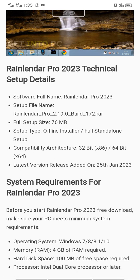System requirements for Relender Pro: operating system Windows 7, 8, 8.1, or 10. Minimum 4 GB memory required for your system, and a minimum of 100 MB free space required. Thank you, Allah Hafiz.